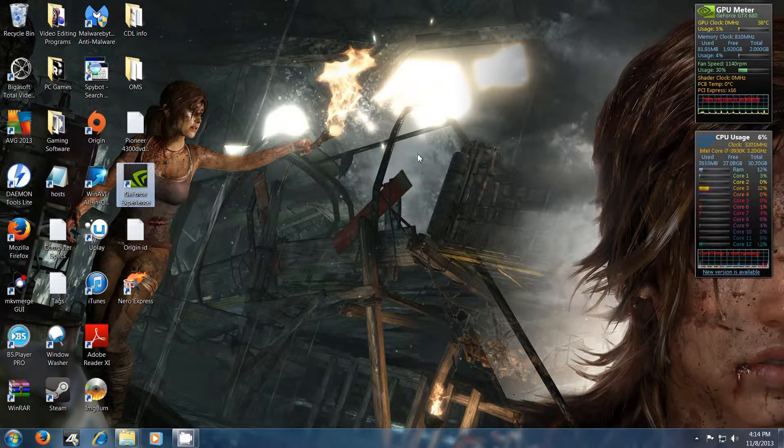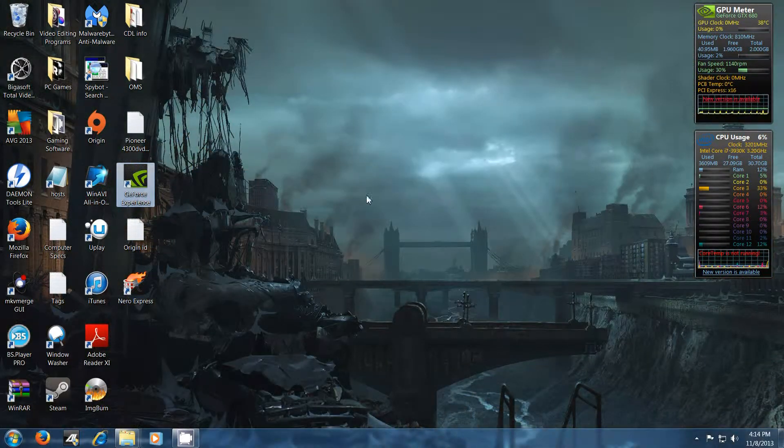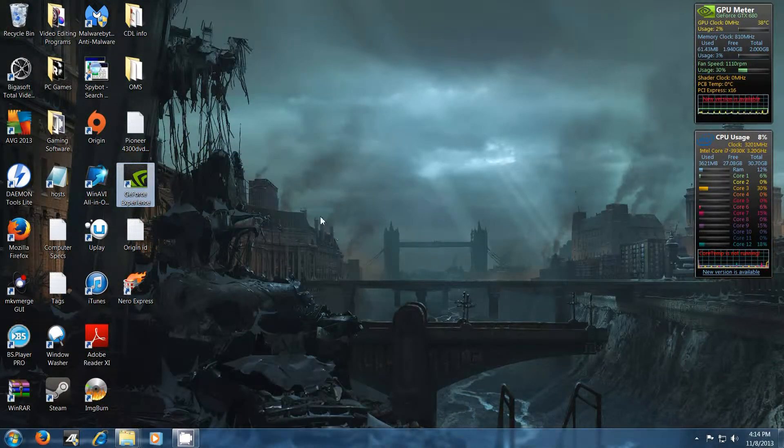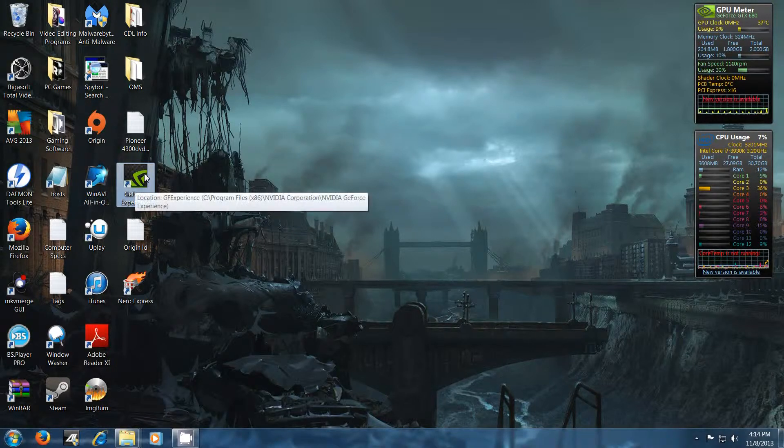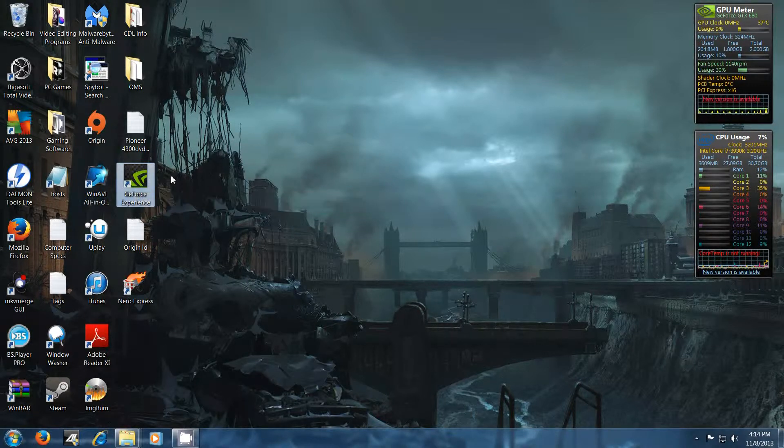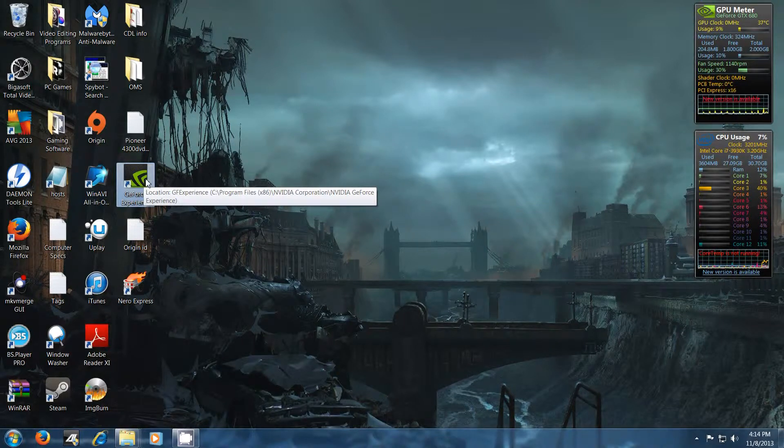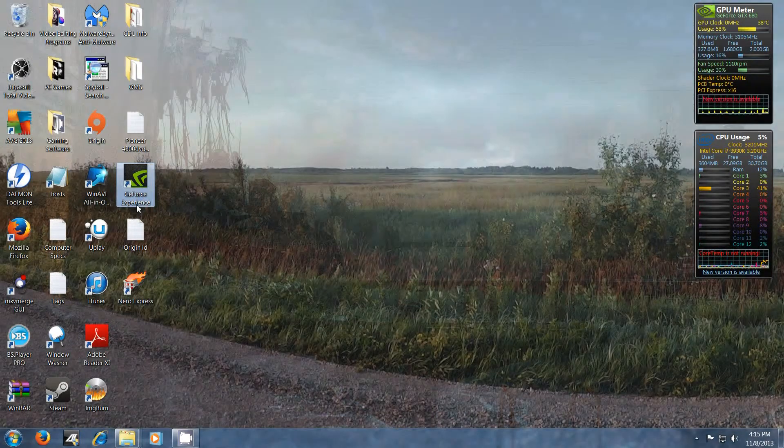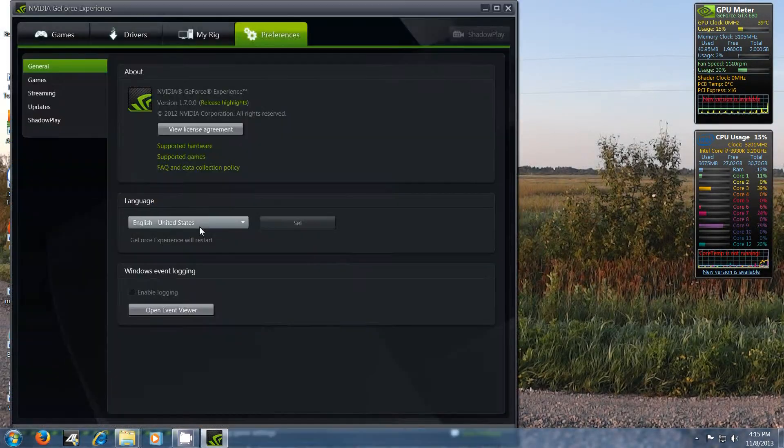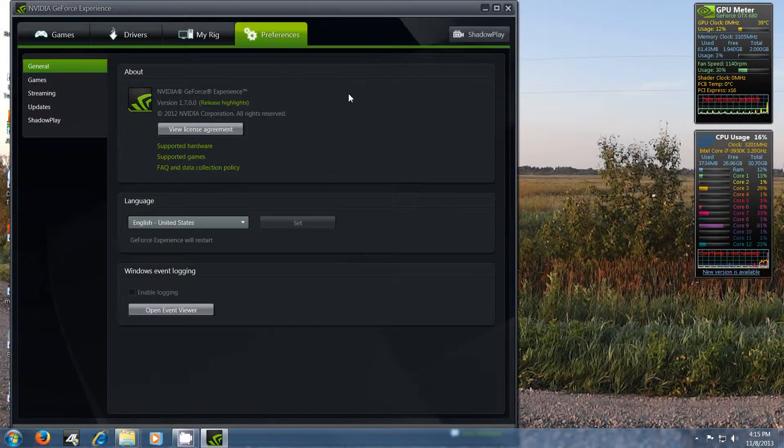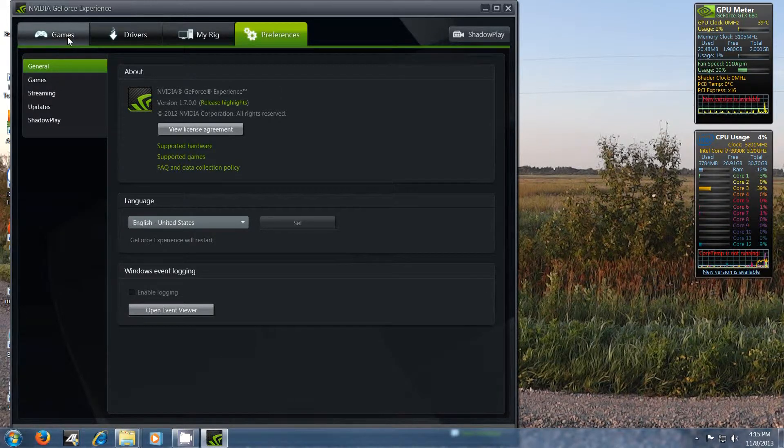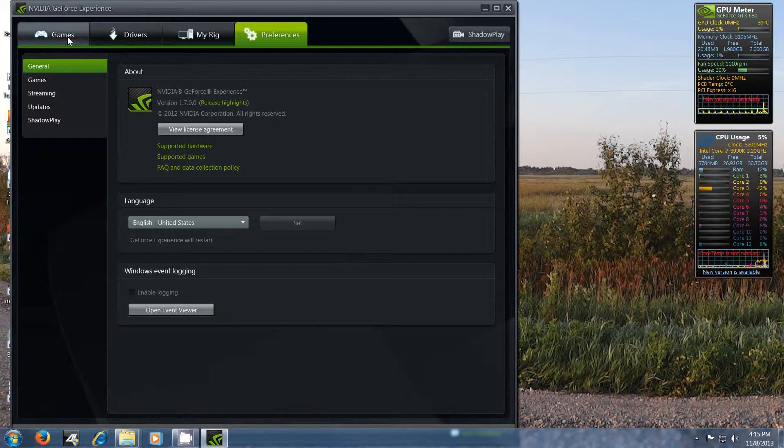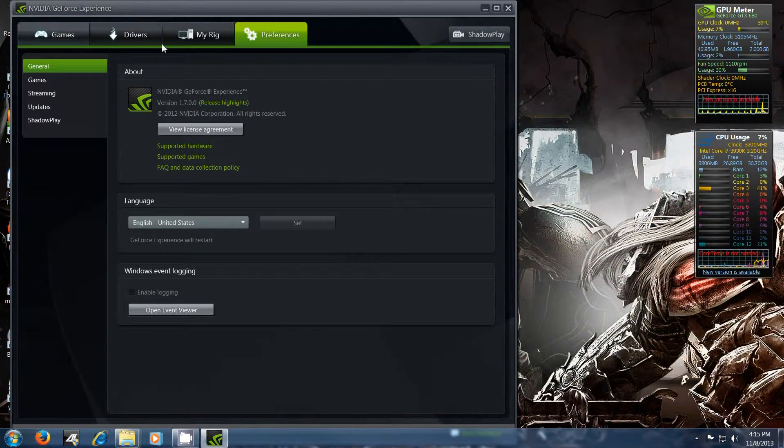Alright, so NVIDIA Shadowplay is actually part of the GeForce Experience. If you guys don't know what that is, basically here it is here, GeForce Experience. You have to download it. And then what it does is like it optimizes your games based on what kind of graphics card you have and stuff.